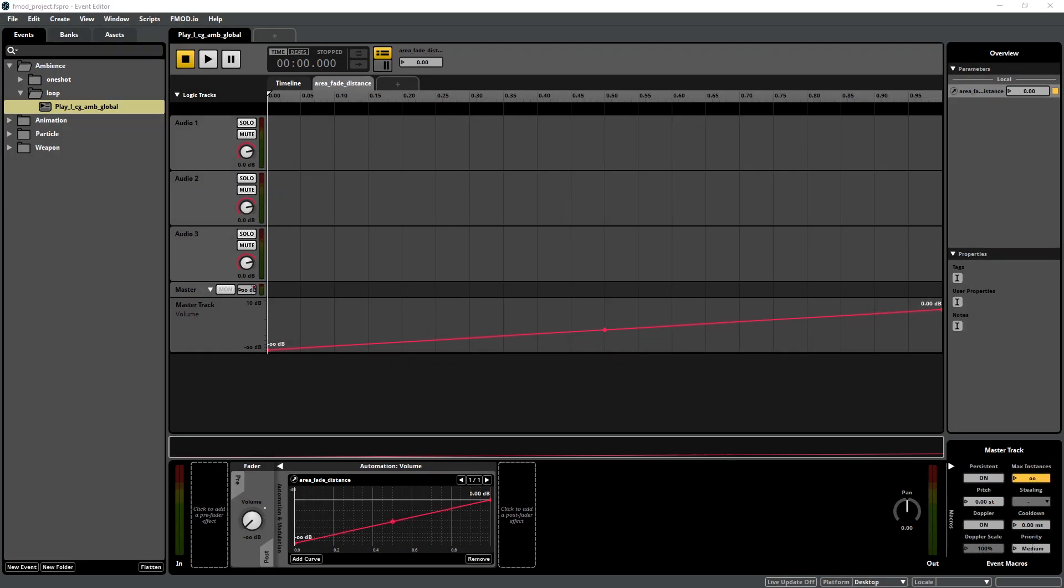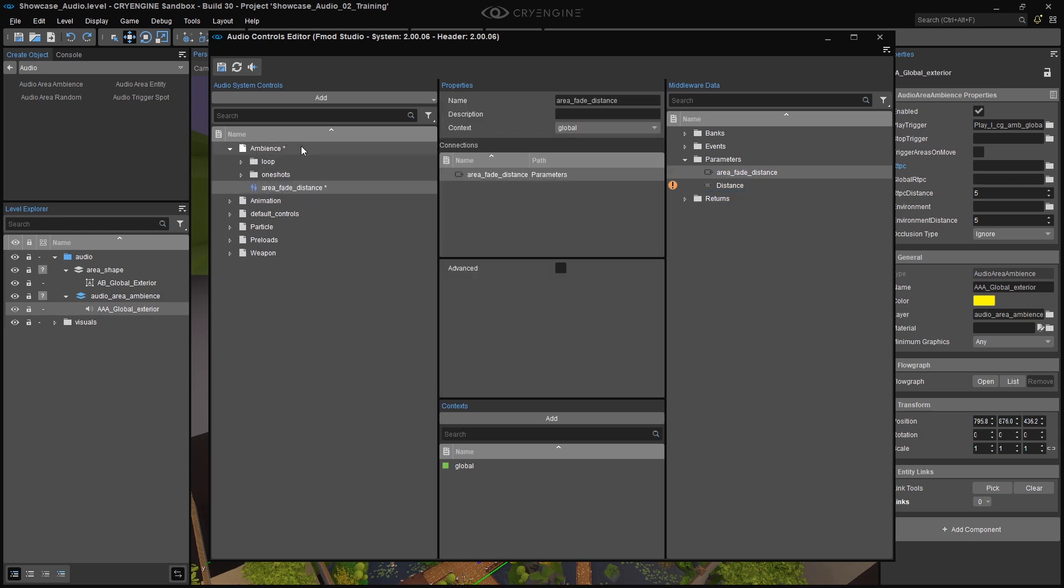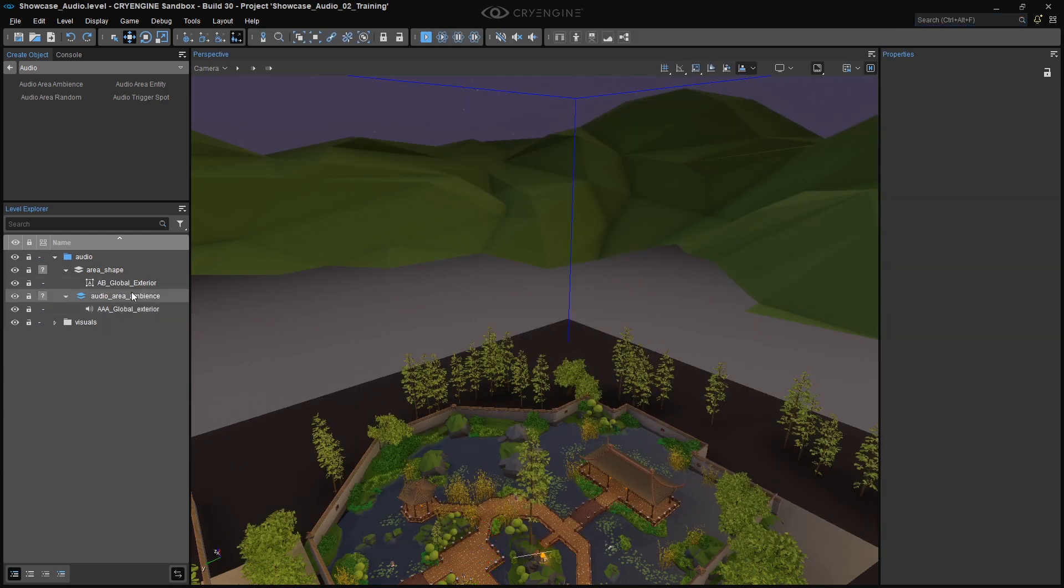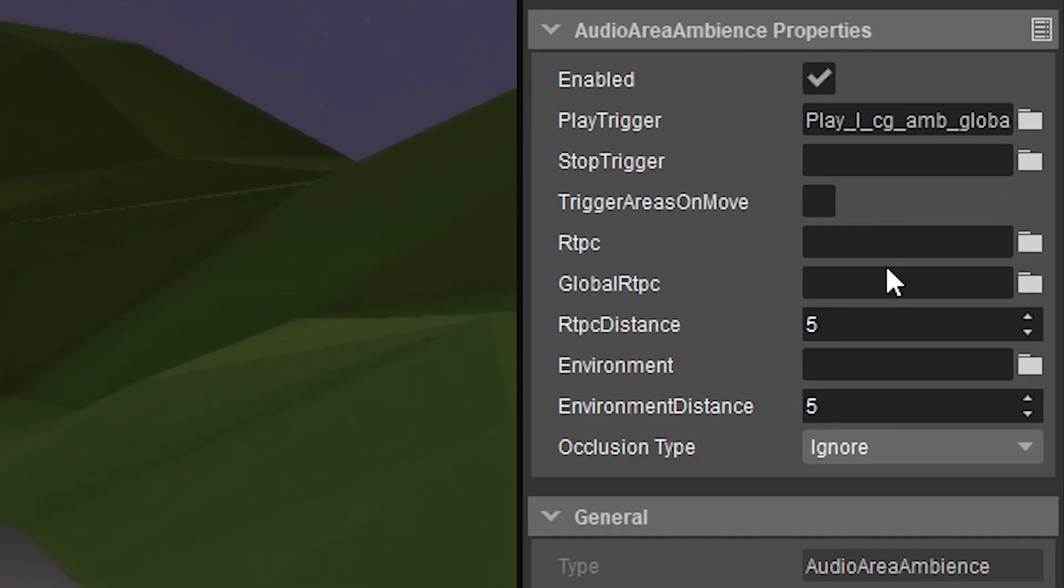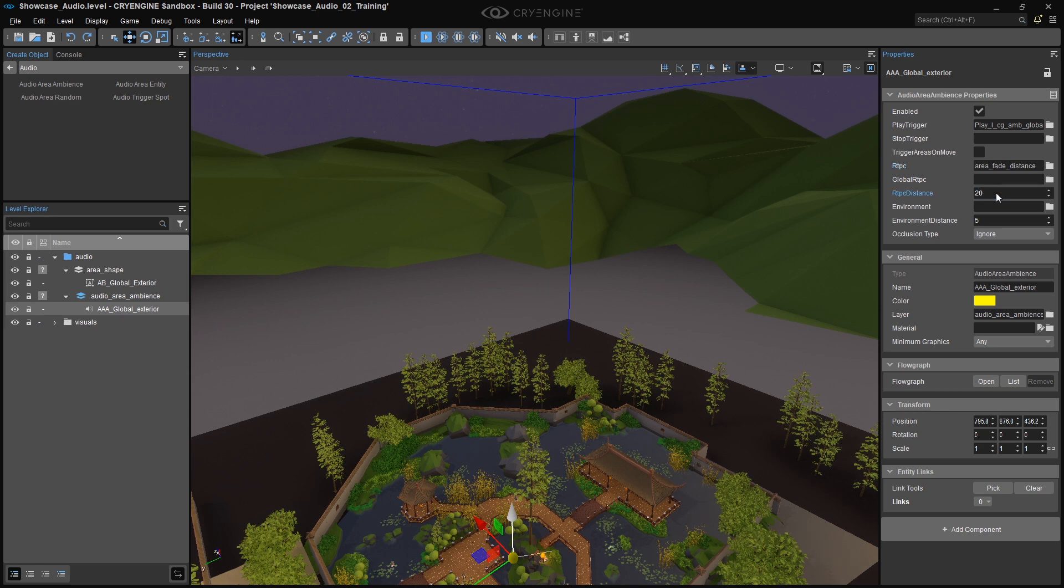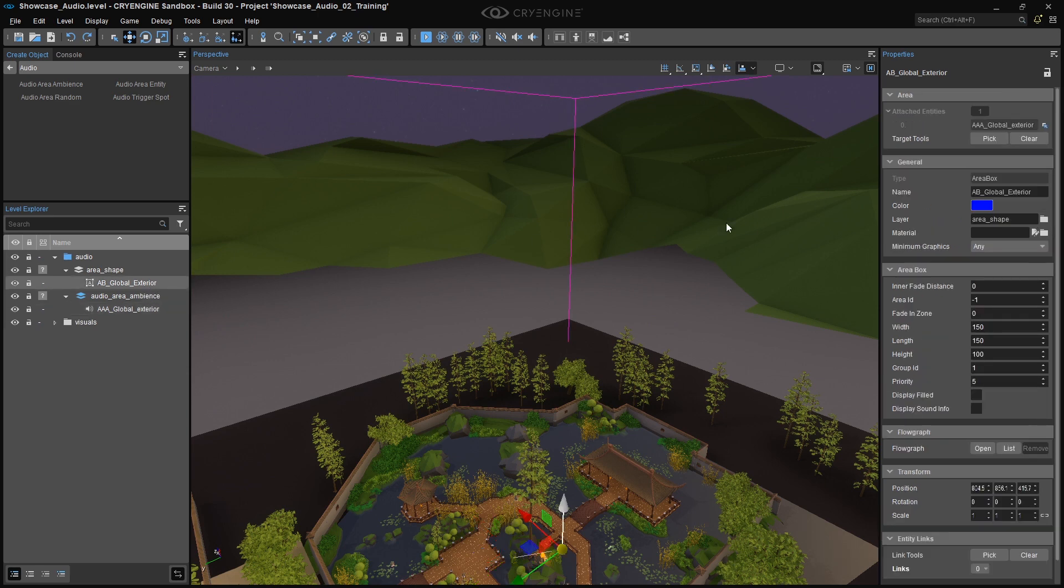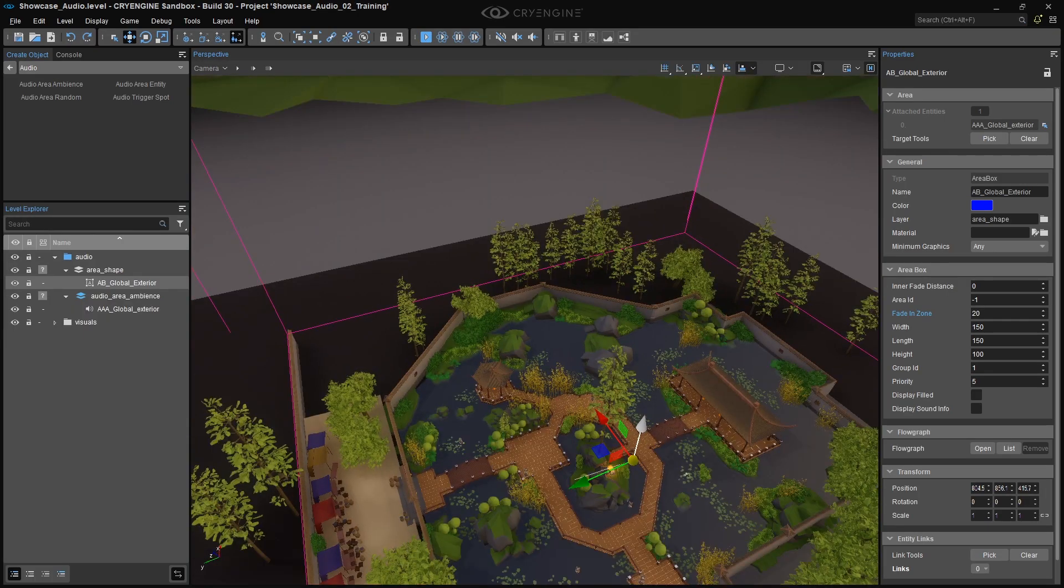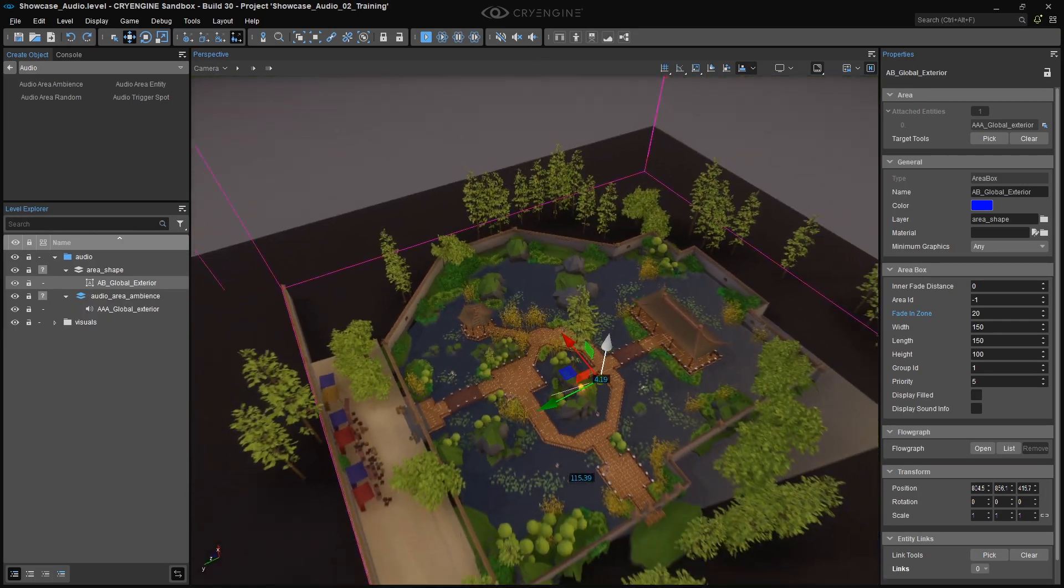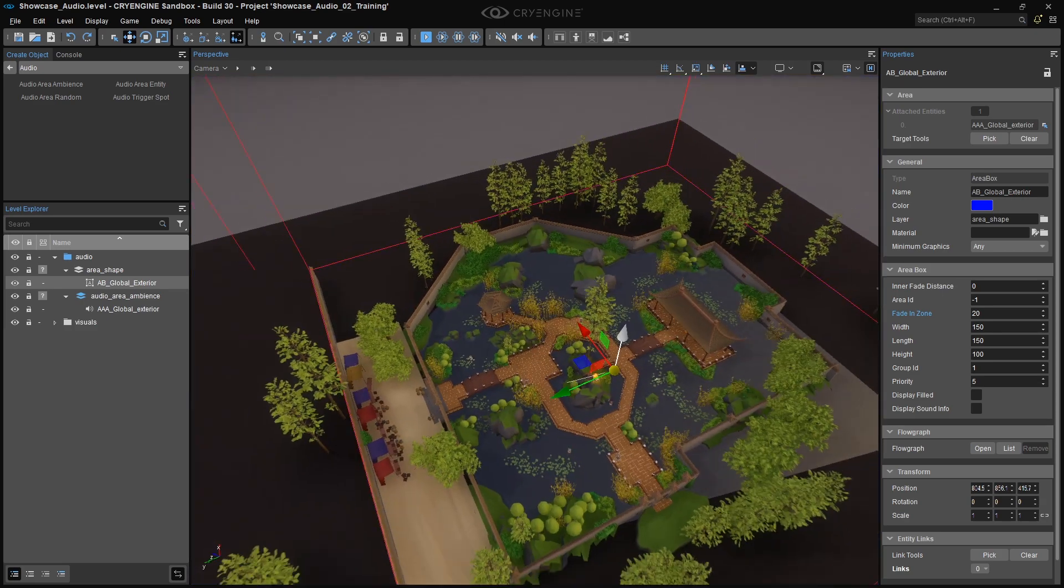Back in the ACE, the Area Fade Distance parameter should be listed under the Parameters folder of the Middleware data panel. Move the parameter into the Ambience library to create the audio control. In the Viewport or the Level Explorer, select the Audio Area Ambience, and add the Area Fade Distance to the RTPC property field by clicking on the folder icon and selecting the parameter. Set the RTPC Distance property to 20. Then, select the AB Global Exterior Area box, and set the Fade In Zone value to 20 as well. Now, when you move the camera out of the Global Area box, the sound should fade out over a 20 meter distance.